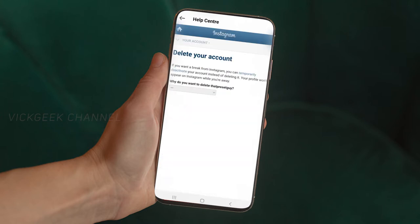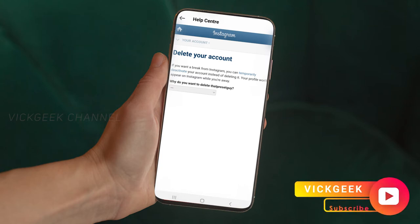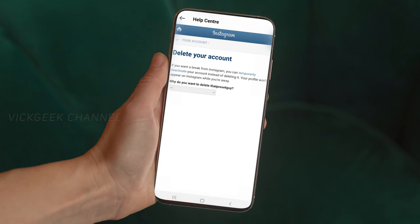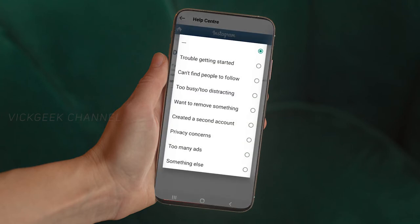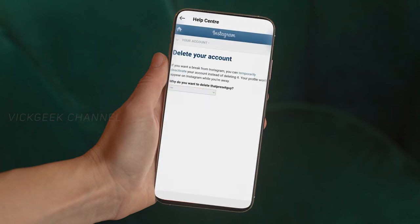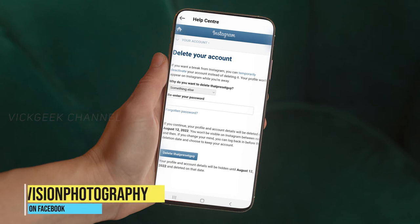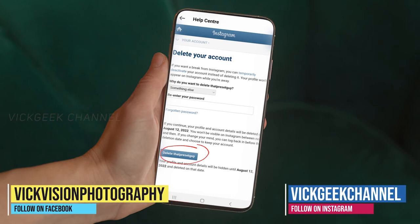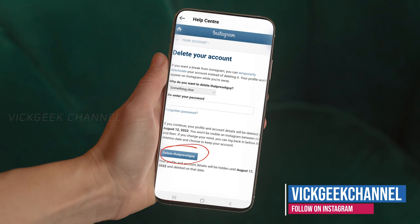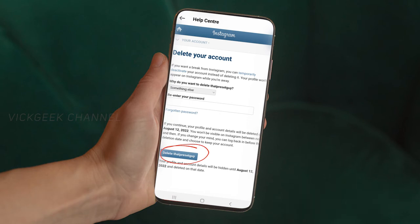Tapping on 'Delete Your Account' will ask you for a reason why you are deleting. Instagram wants to know why people are leaving permanently. You can select 'Something Else' at the bottom if none apply. Then re-enter your password for your user ID. Once you've done that, there is one final button — tap on it and your account is permanently deleted.